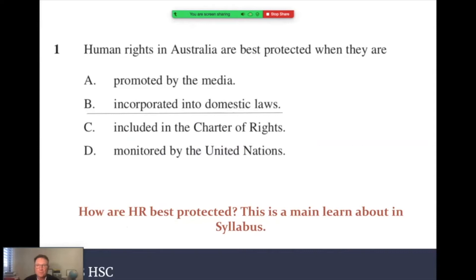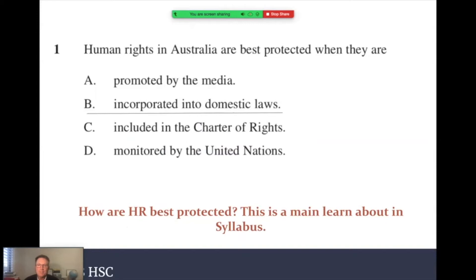Here's a sample multiple choice question: 'Human rights in Australia are best protected when they are...' This is asking how human rights are best protected — a Learn About question from the syllabus. The syllabus tells us that the best way to protect human rights in Australia is by establishing Australian domestic laws, which reinforce and give us our human rights. While the other answers A, C and D help to protect human rights, the best way is through Australian domestic laws. The answer is B. The word 'best' is very important in this question — every word means something.